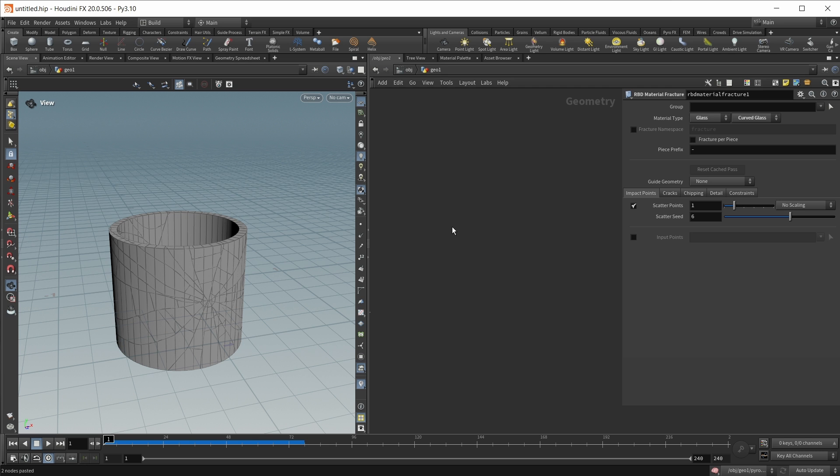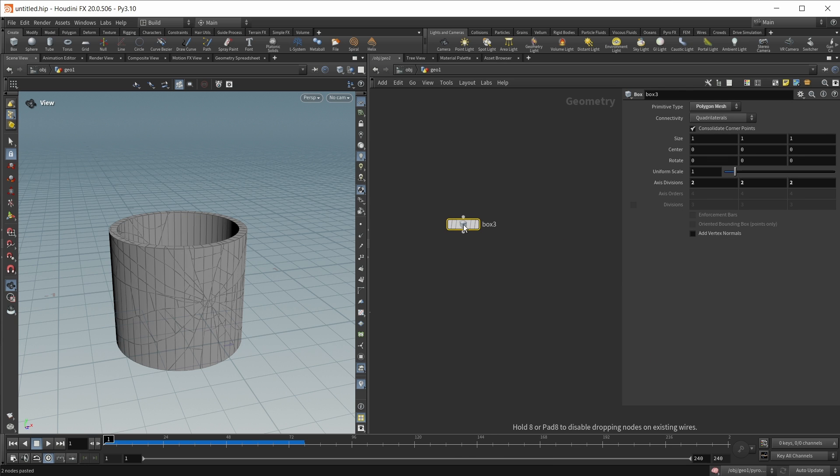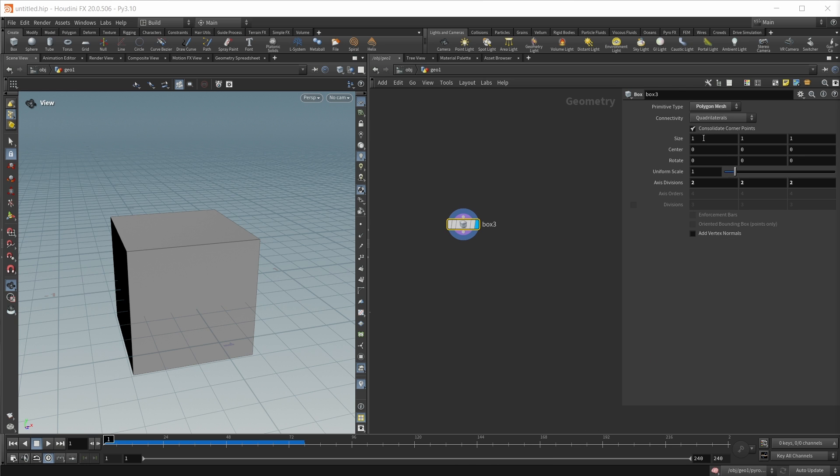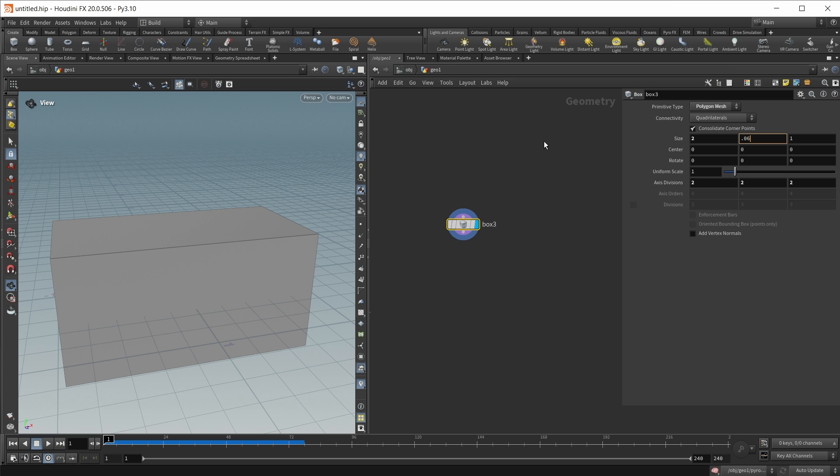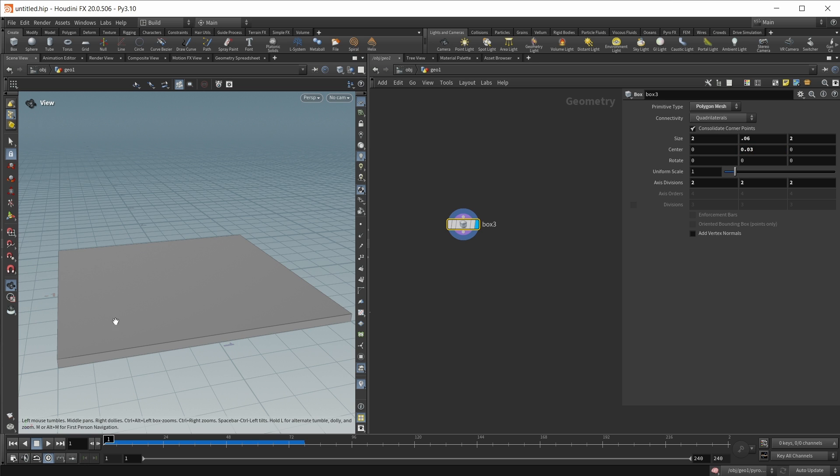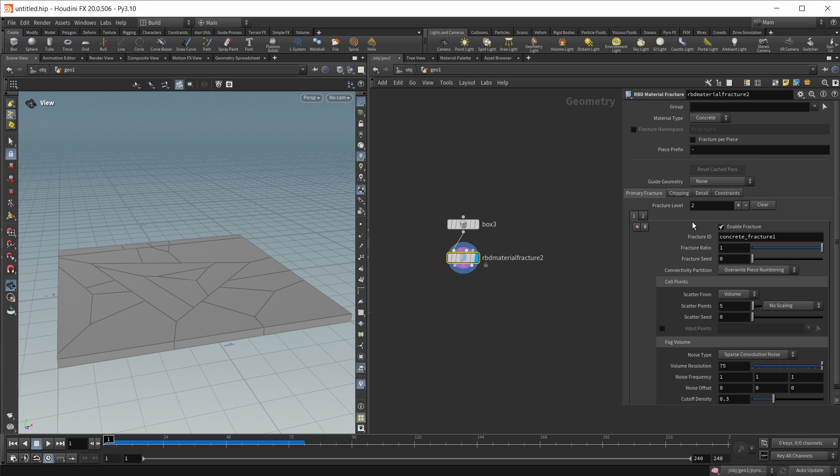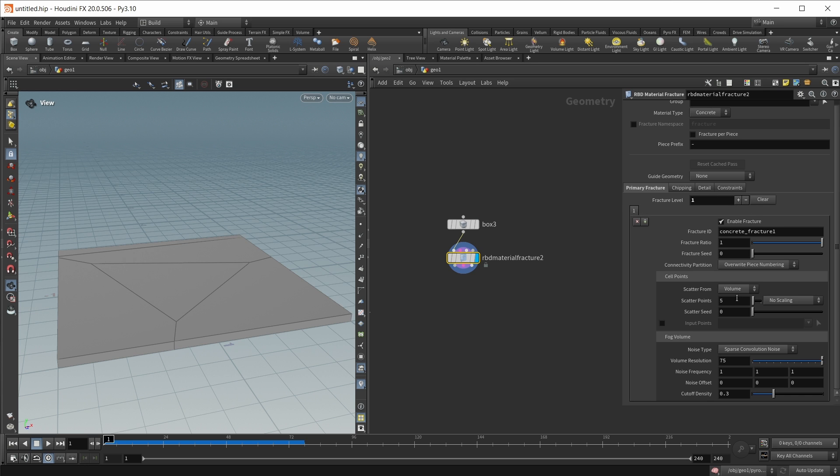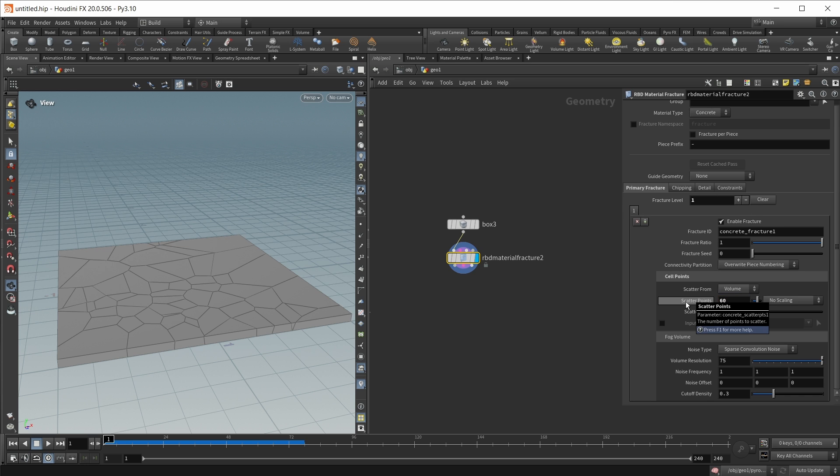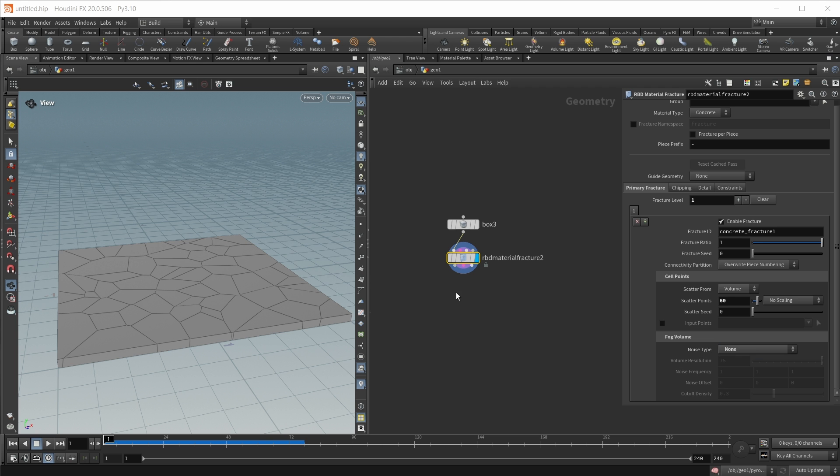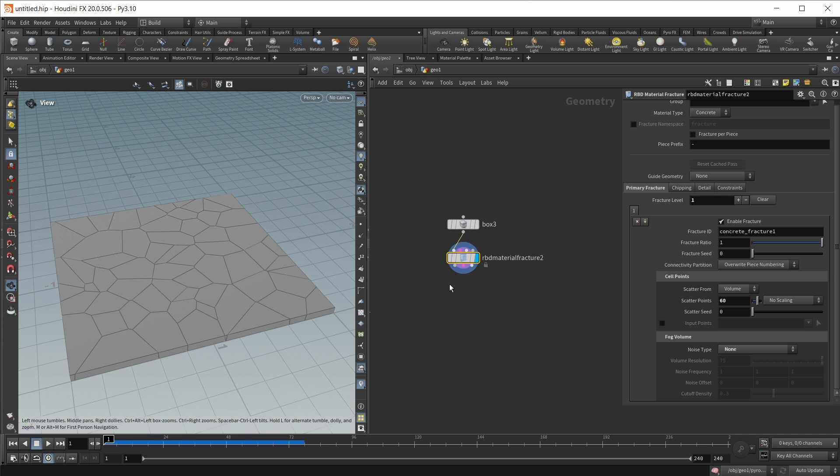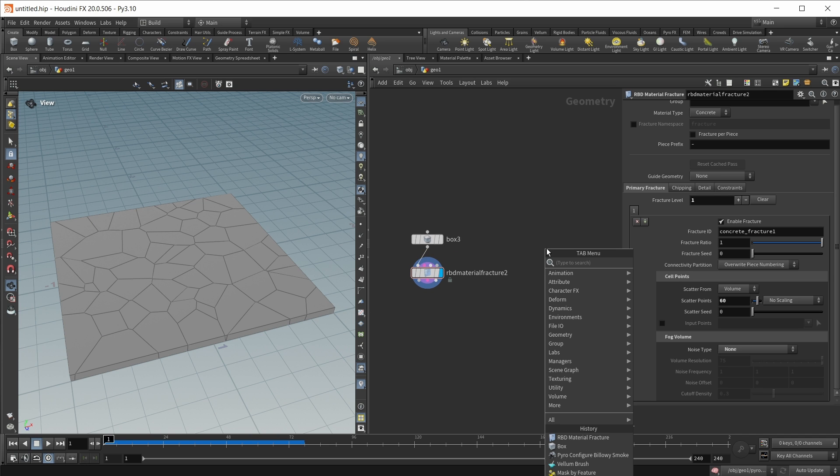And finally we also have the option to set up sticky collisions. For this let's build a simple test scene. Let's drop down a box. On this box I want to set the size to 2 by 0.06 by 2 and let's move it up a value of 0.03 like this to make it sit on the ground plane. Next let's shatter this plane using again an RBD material fracture. And on the primary fracture I want to get rid of one fracturing level and I want to set the scatter points to 60. And also let's set the fog volume noise type to none like this to get a very uniform scattering. This is the first object.